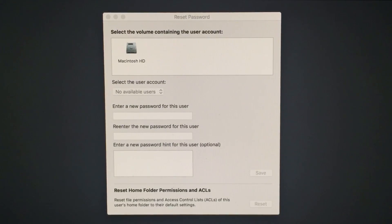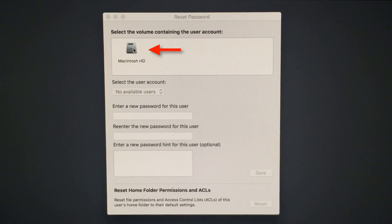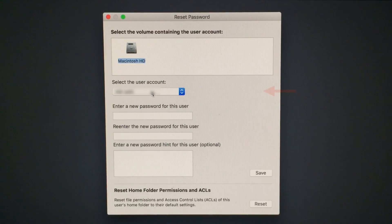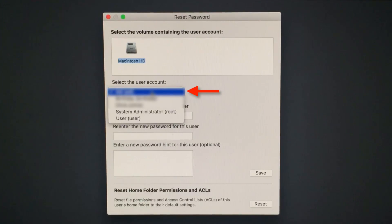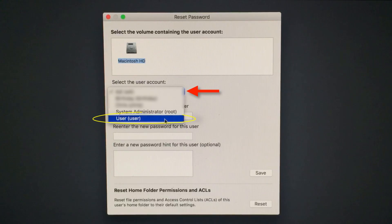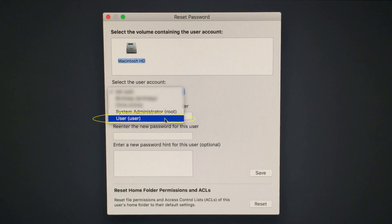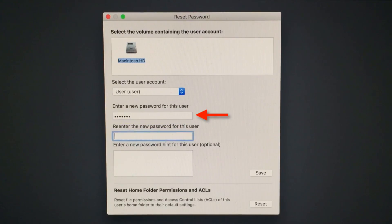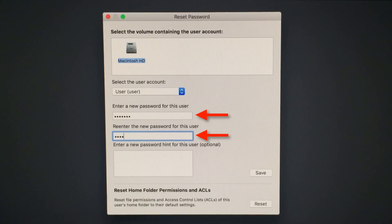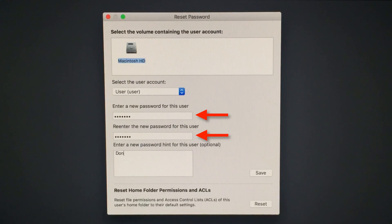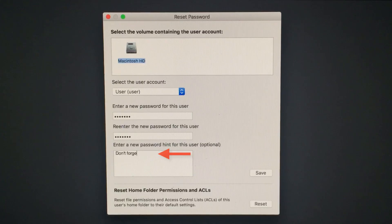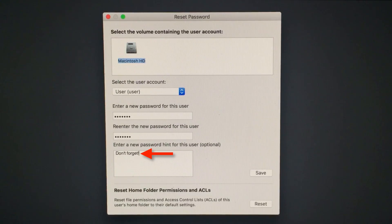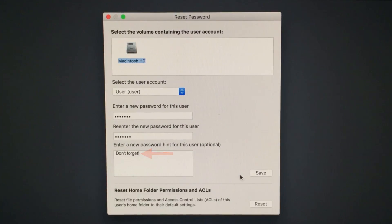Once in the reset password utility, click once on your hard drive. Then, select the user account that you'd like to reset the password for. Once you've selected your user account, enter and then re-enter your new password, and if you'd like, add a hint. When this is done, you can press the Save button.